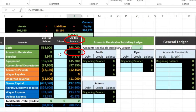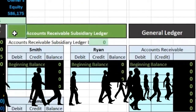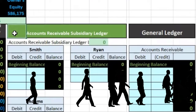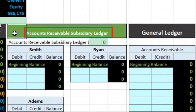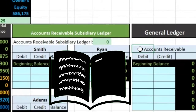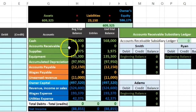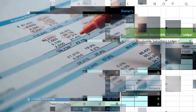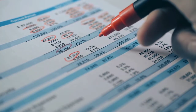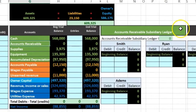We want to sort this by customer, which is done through the accounts receivable subsidiary ledger. We're only including the general ledger here for the accounts receivable account — not every general ledger account — just to make a distinction between the subsidiary ledger and the general ledger for accounts receivable.